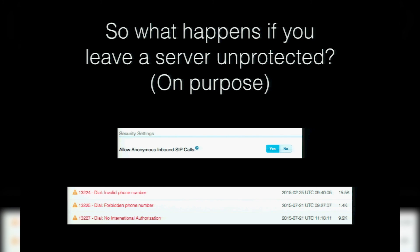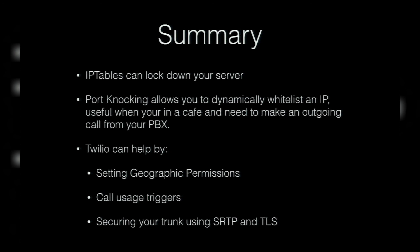Just to illustrate how dangerous it is to neglect internet security: I did the cardinal sin — I spun up a FreePBX box, turned off all IP table firewalling, and even allowed inbound anonymous calls. In a four-hour period I received over 9,200 requests to international numbers I had disabled. If I hadn't turned on geographic permissions, all of this would have cost me money. I worked out that four-hour period would have cost me over $20,000 in calls to numbers that didn't come from me.